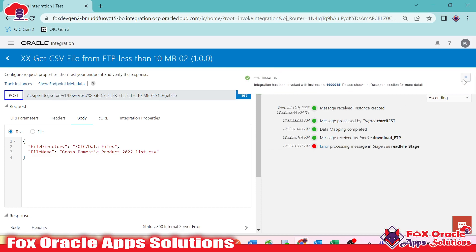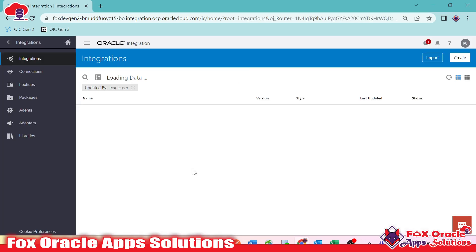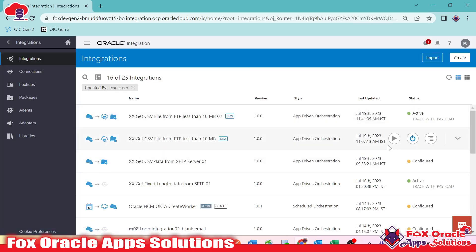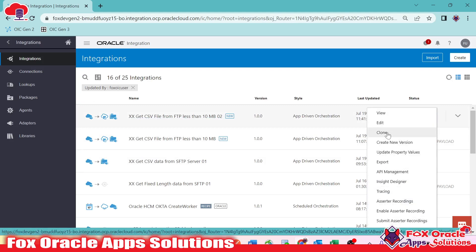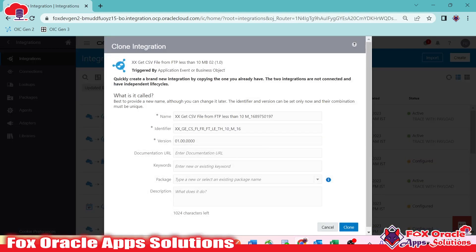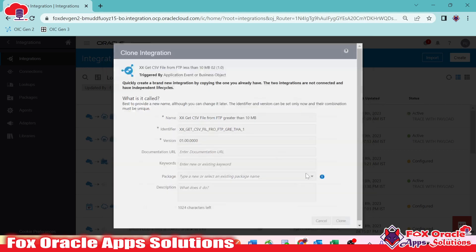So how can we resolve this issue? That's why we have the 'read file in segment' option — we will use that. What I'll do is make a clone of this integration so that I don't need to add the REST endpoint again. I'll use the clone option.